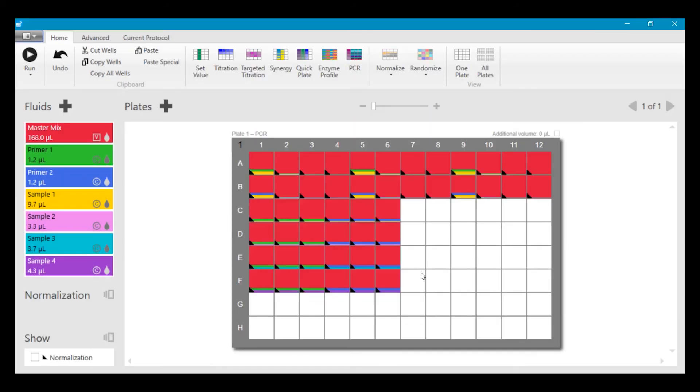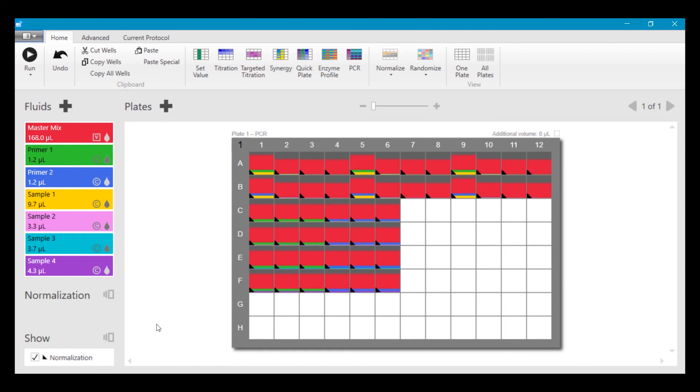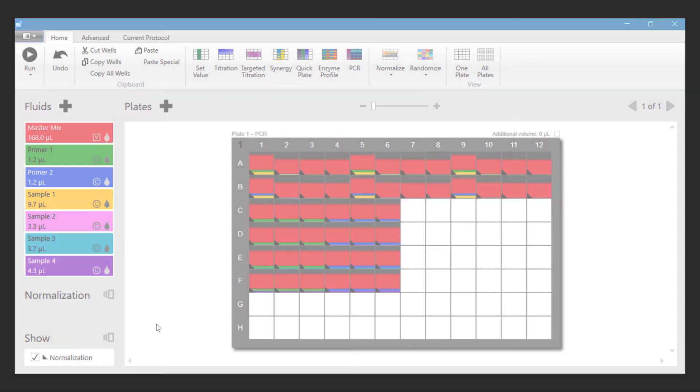Now we're finished and we set up the plate. It's normalized. It has all the fluids laid out on it. And if we want to show how much normalization is in each well, we can click the show normalization down here, and the normalizations shown in gray. Now you've set up a full plate using four samples against two primers with standard curves for a qPCR example.